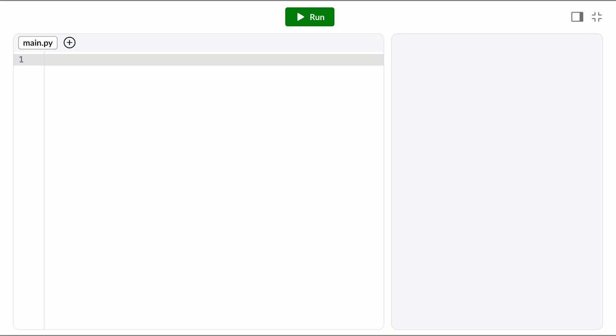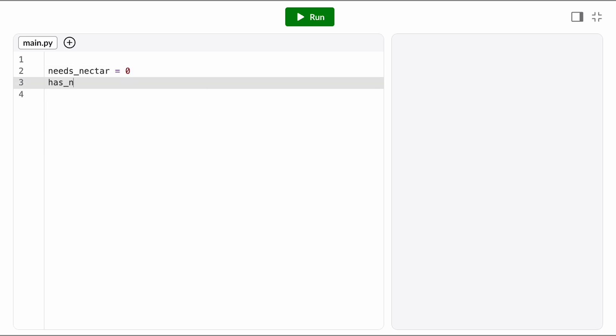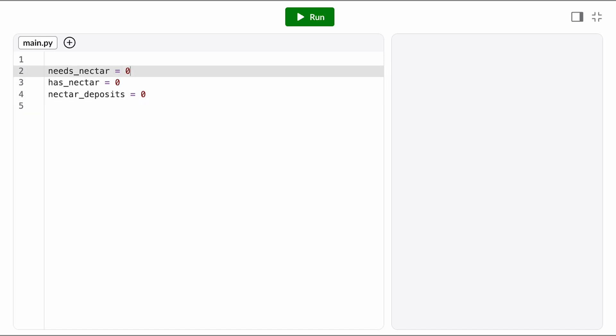To start, let's decide what variables we'll need. We want to keep track of the total number of bees in each state, so we'll want a needs_nectar and a has_nectar. And then we also want to count the total number of nectar deposits that we've made so we can calculate the amount of honey at the end.